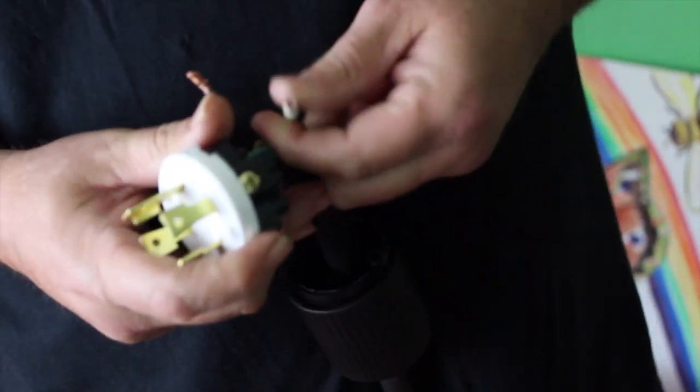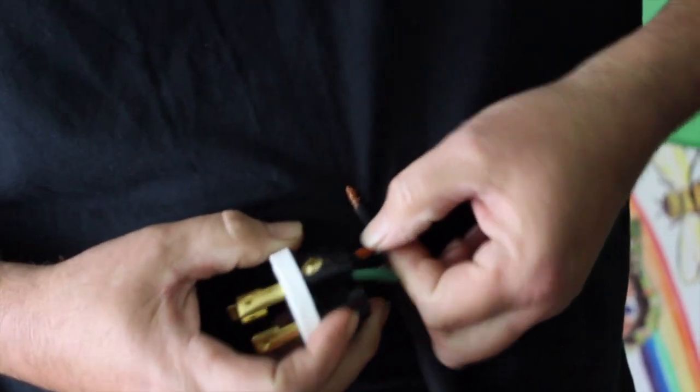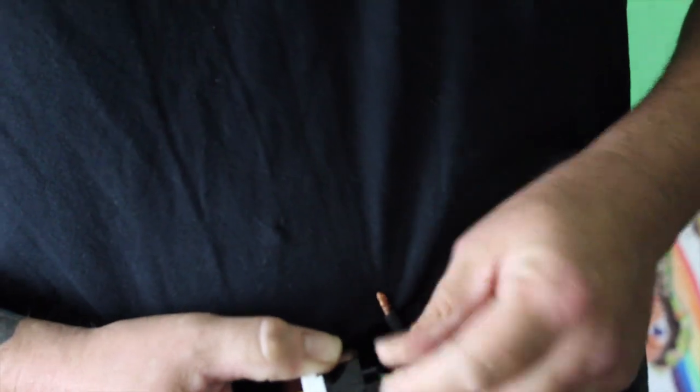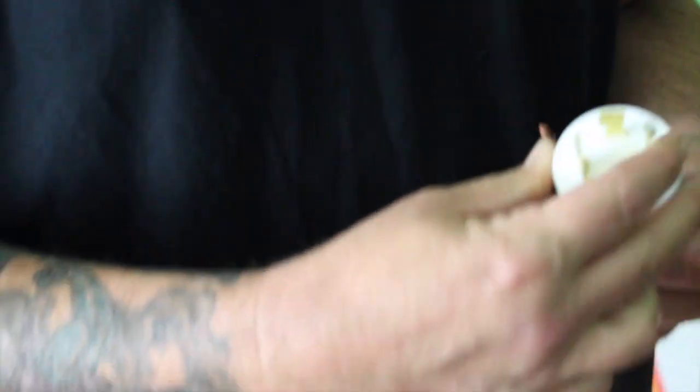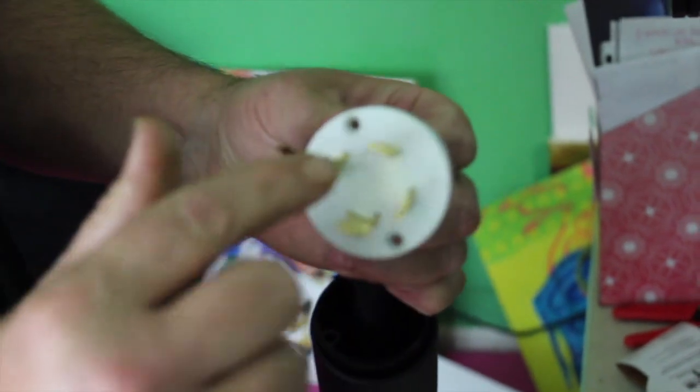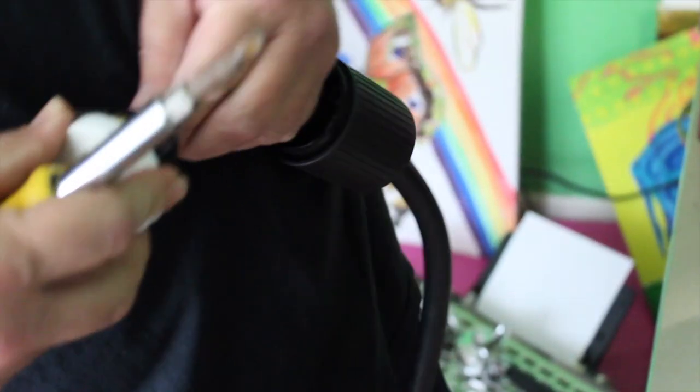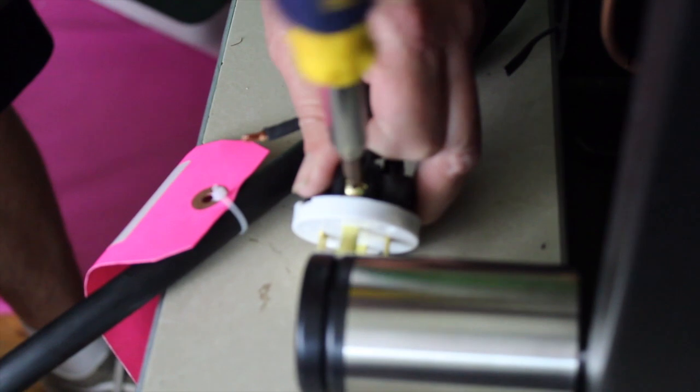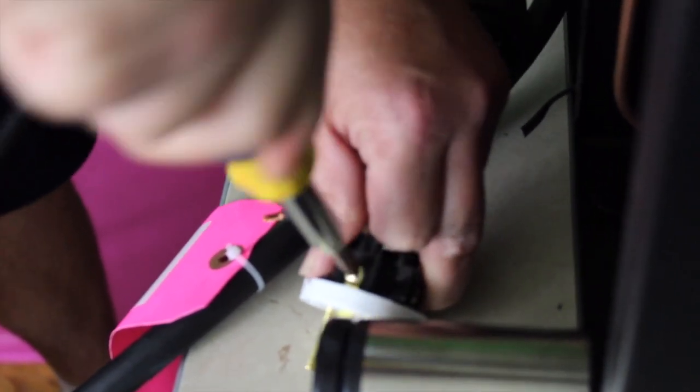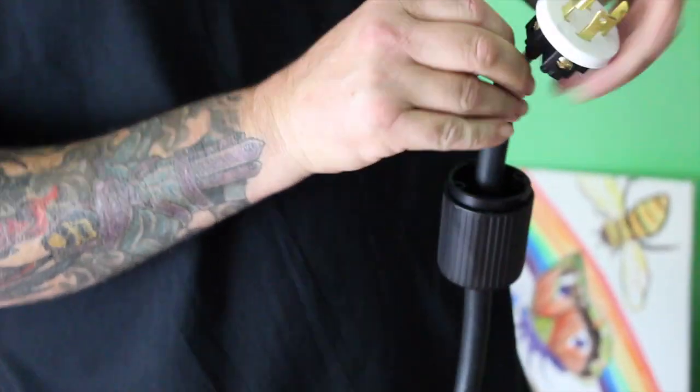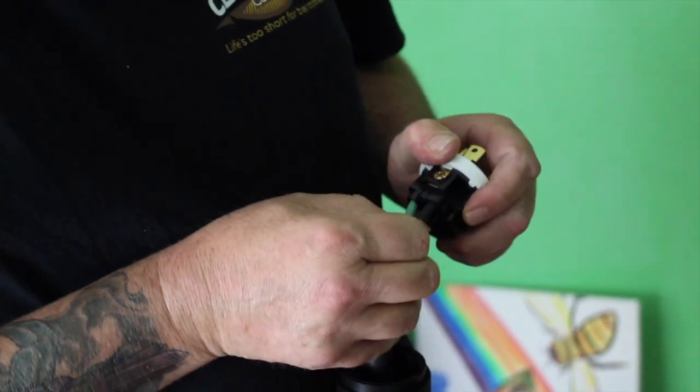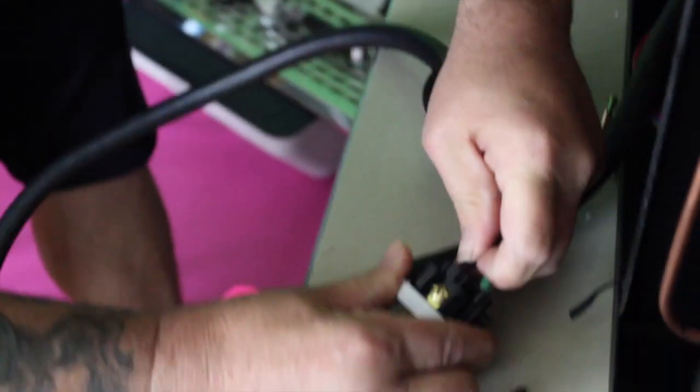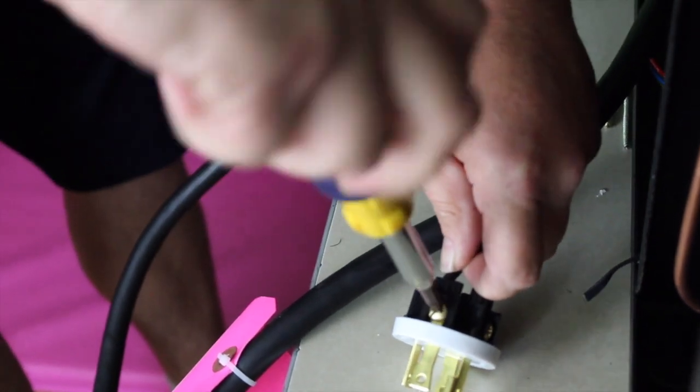Give it a quick little tug to make sure. And then I always go with white on the left, black on the right. That's not necessary just as long as they're both hot. Just keep a bind on it, keep it in there.